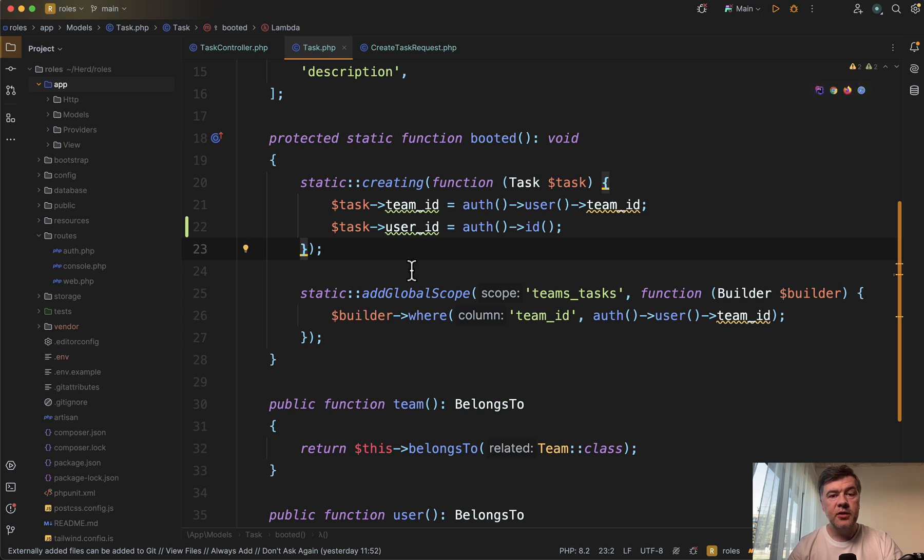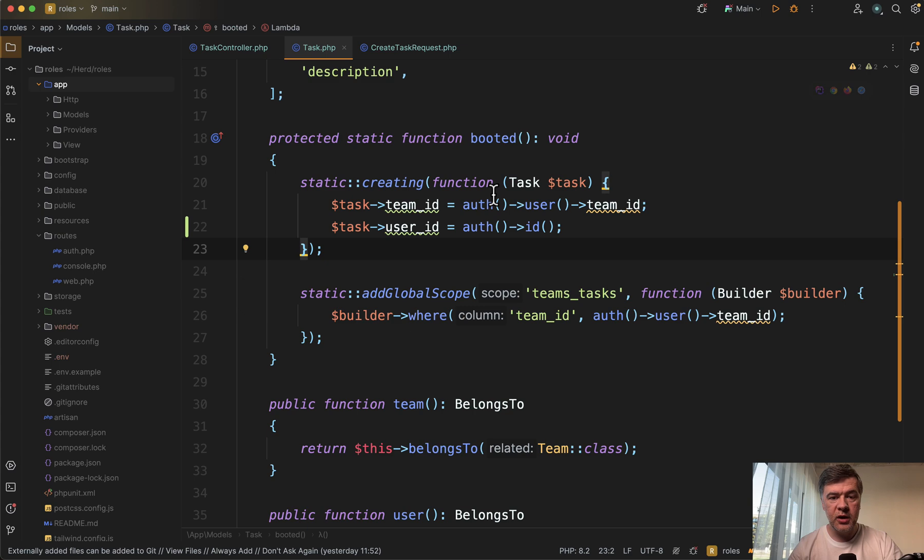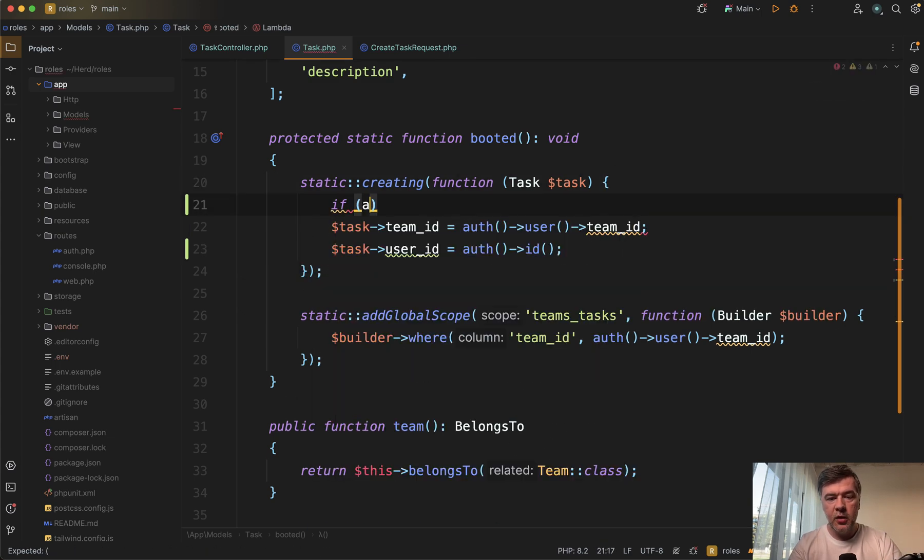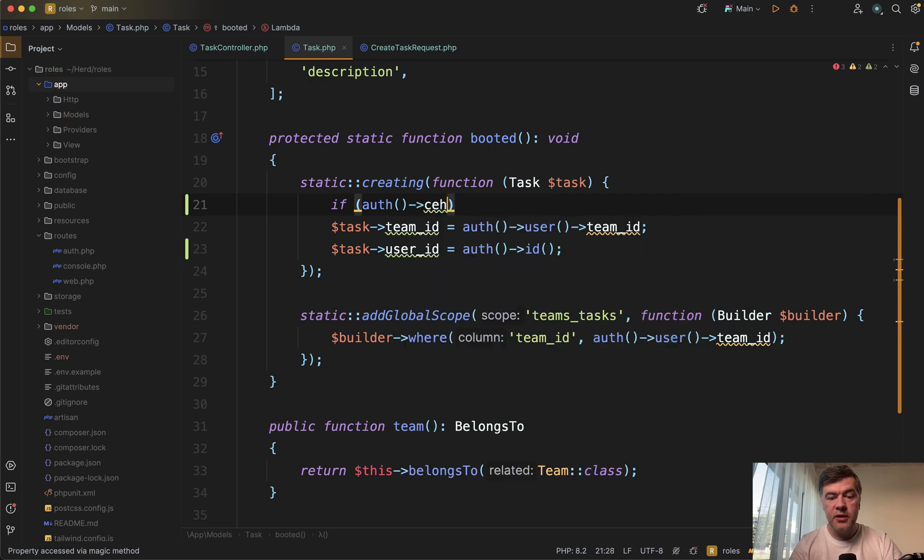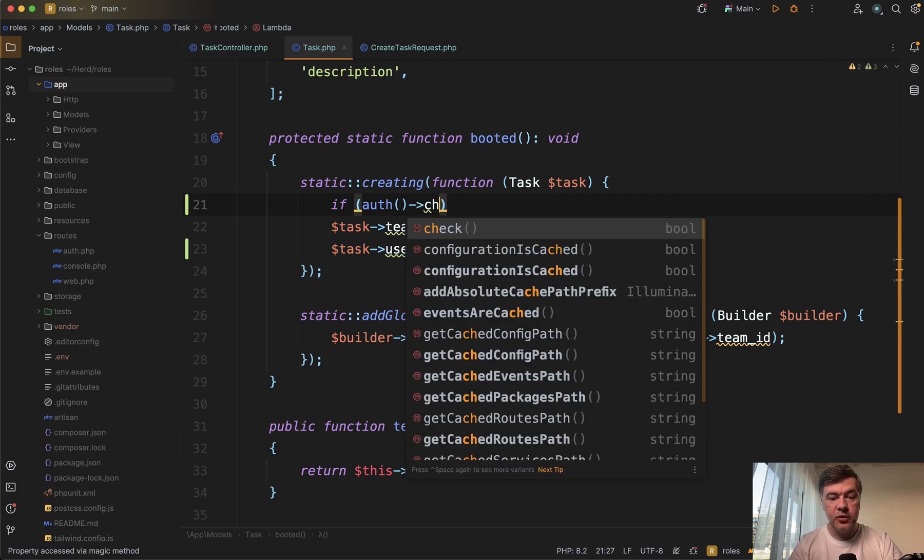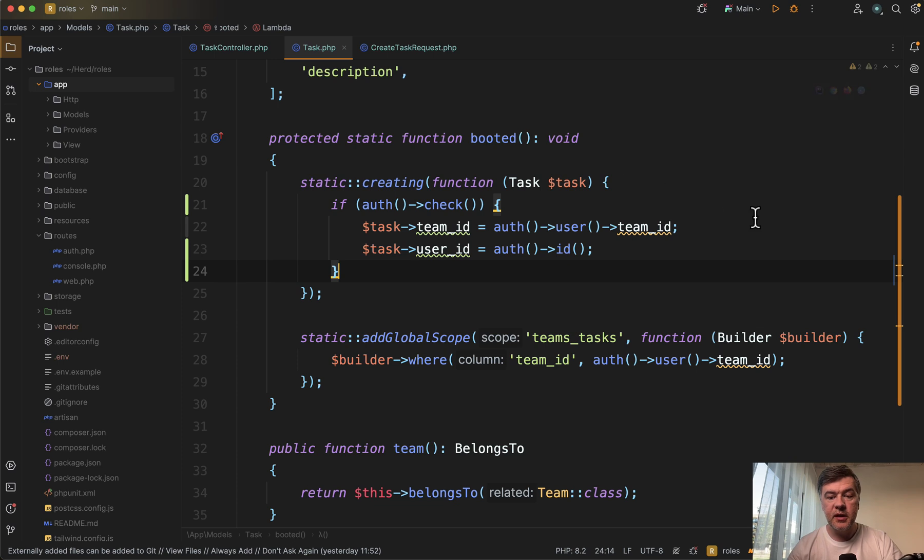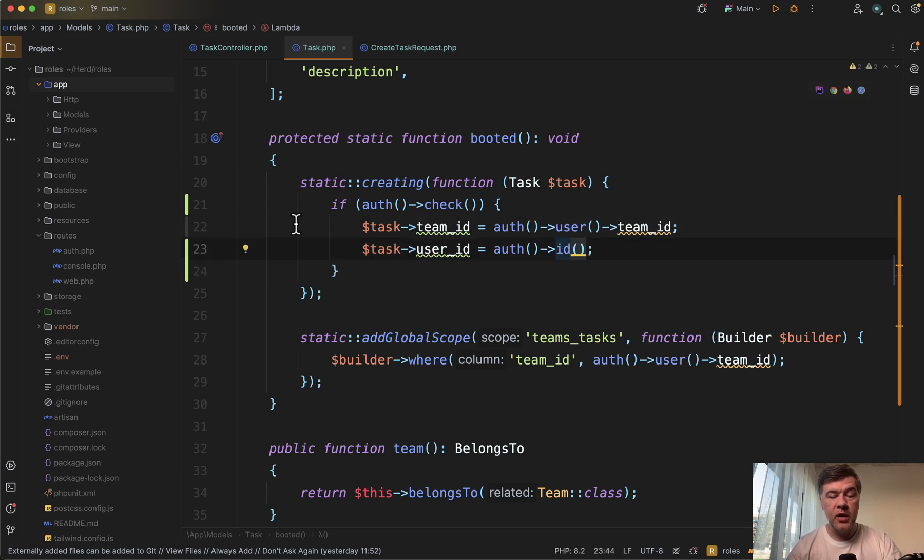What we need to do as well is to set user ID as auth ID. Also don't forget if there is a possibility for someone to create that object outside of controller and outside of session, you would probably need to add a check here if auth check. So if there is a logged in user, only then set those fields because otherwise auth user would throw an error and would not create the record at all.